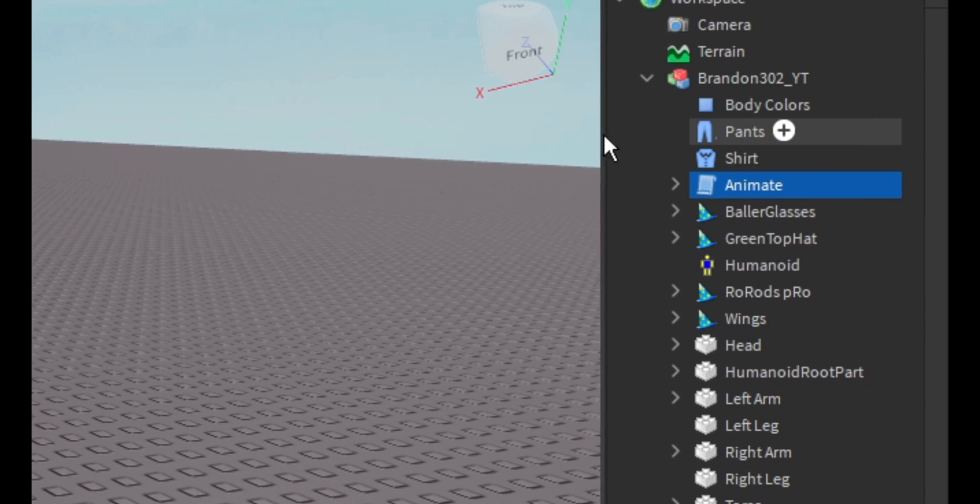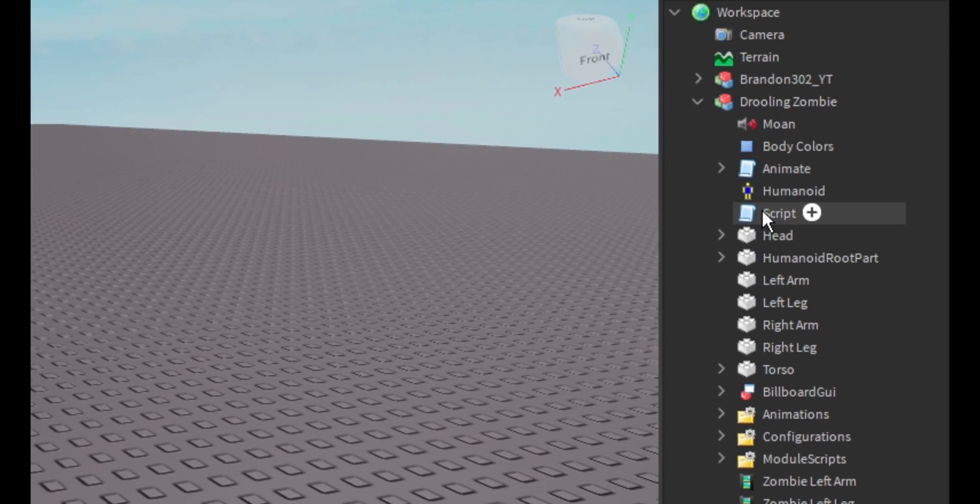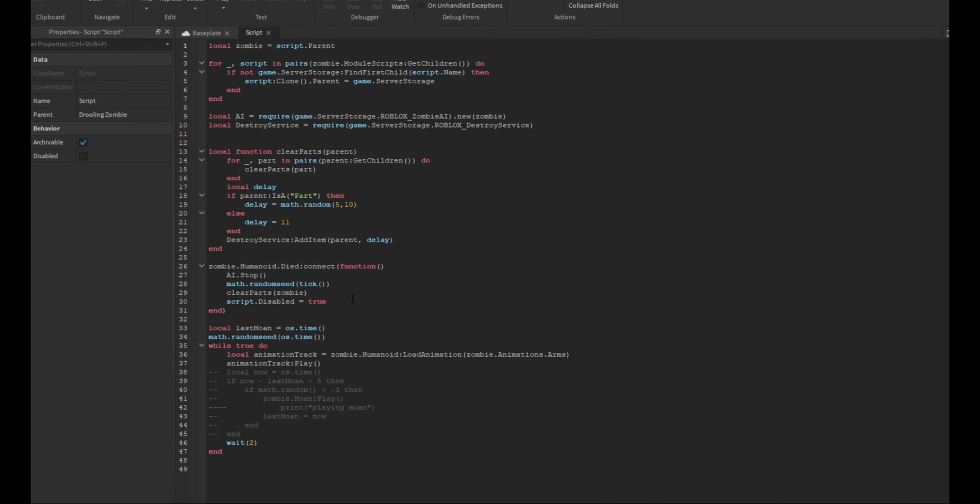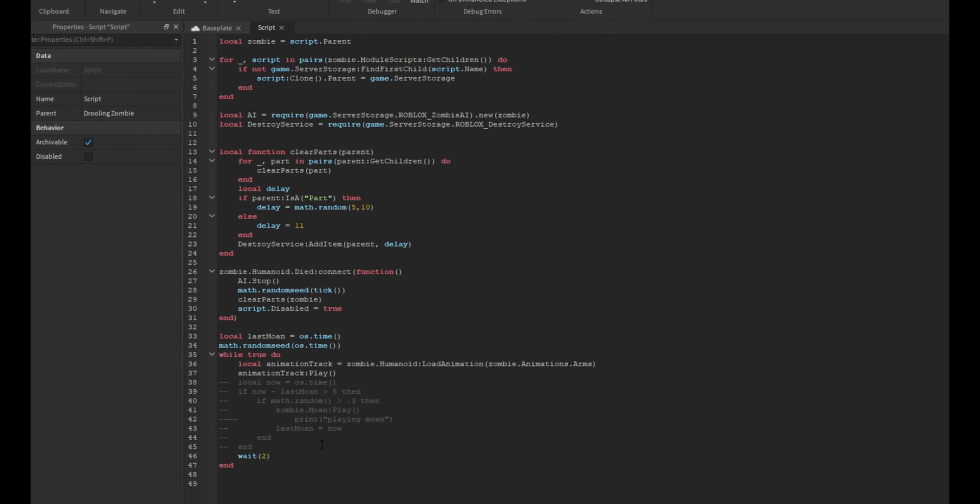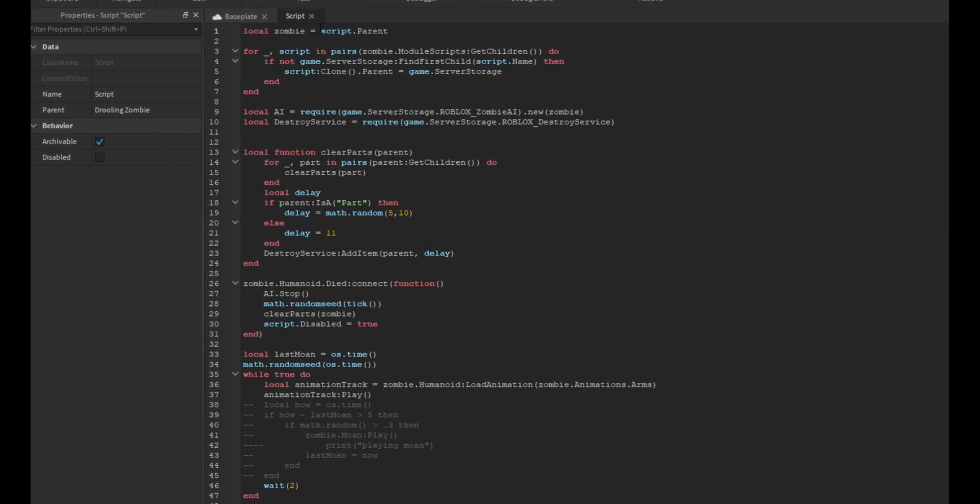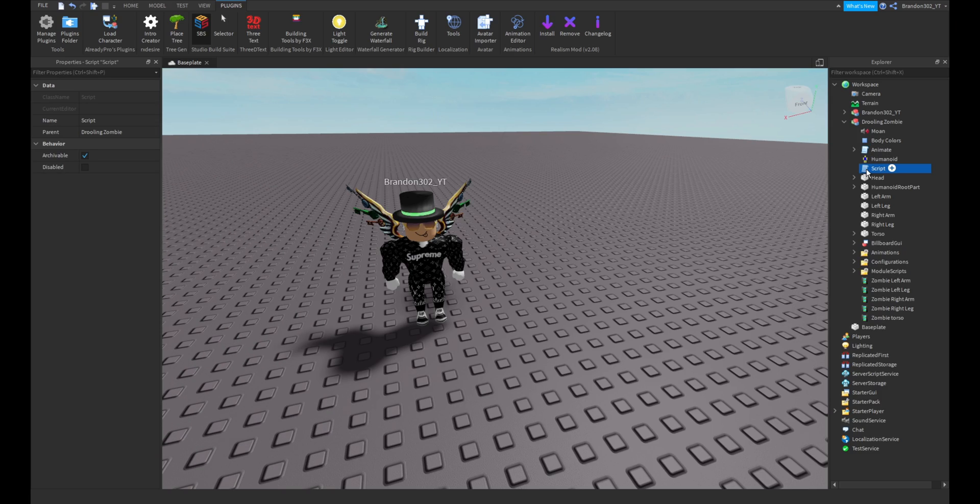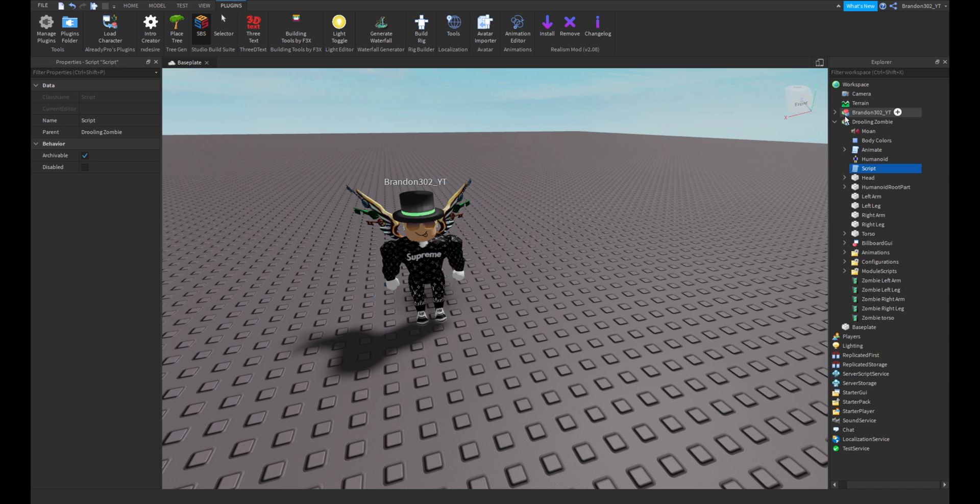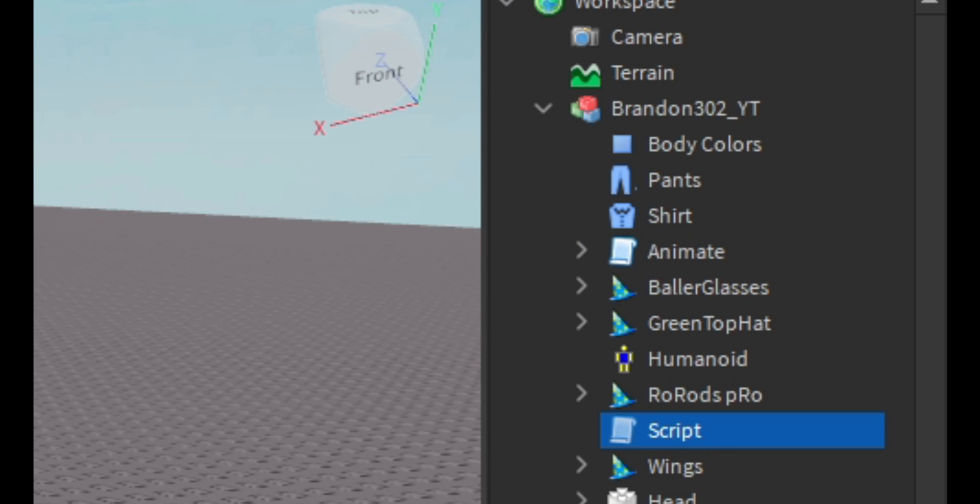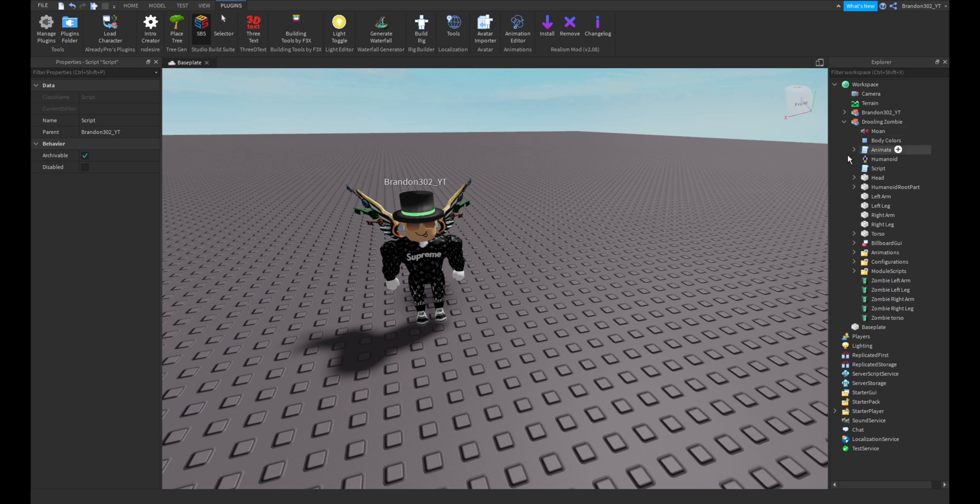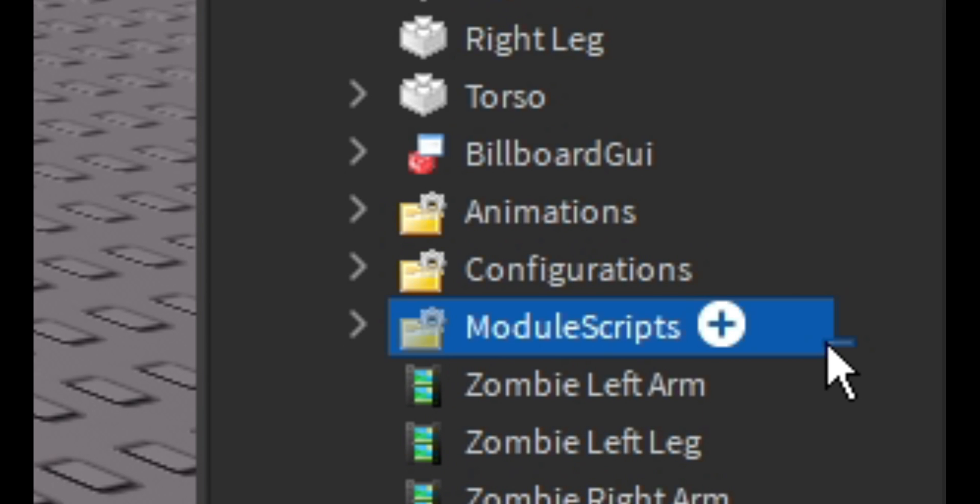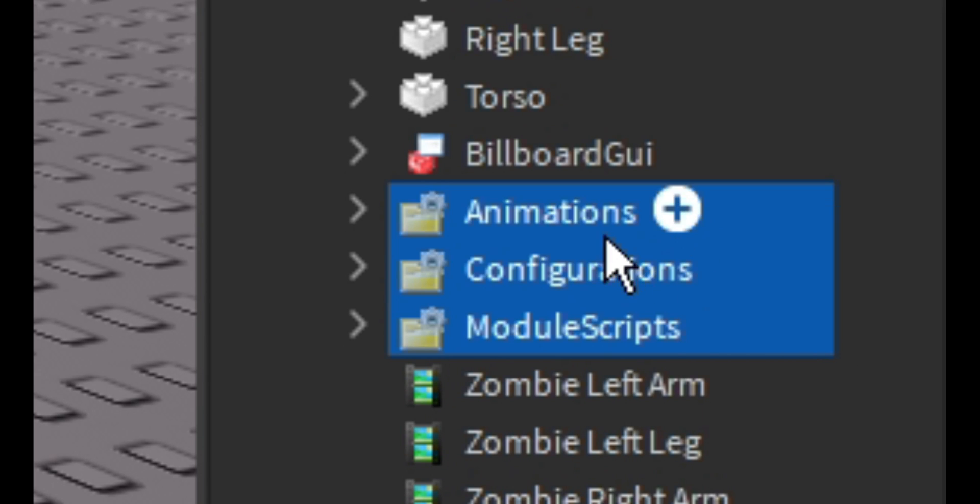Then you would want to take this script. This is the zombie script. As you can see, this is all here but that's later. So again, copy the script, paste it into your character. And also you want to copy these three: the module scripts, the configurations, and the animations.